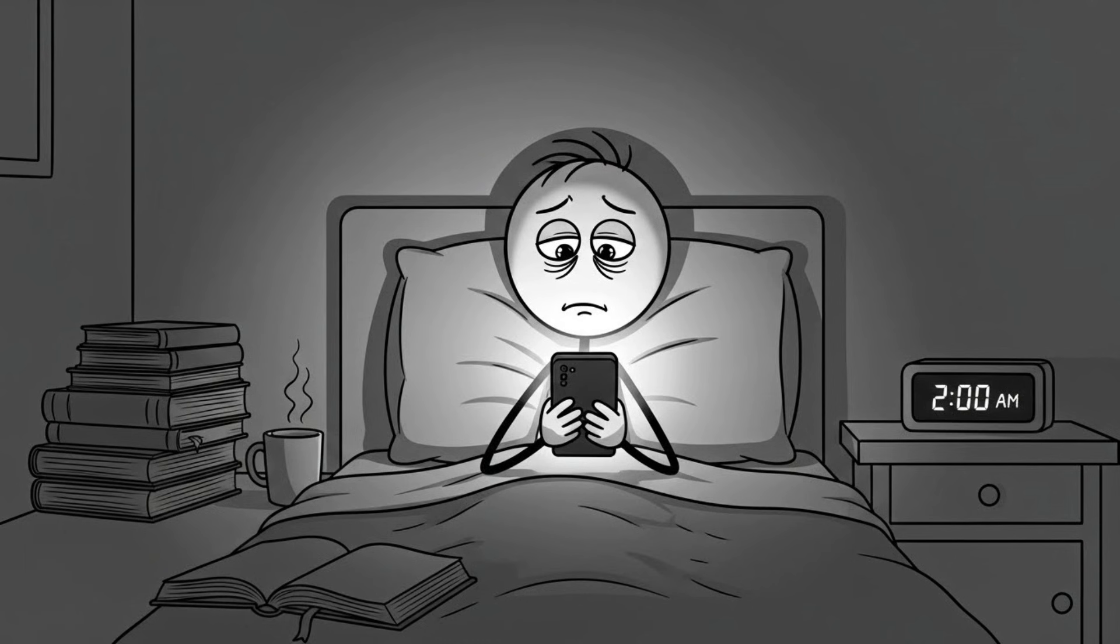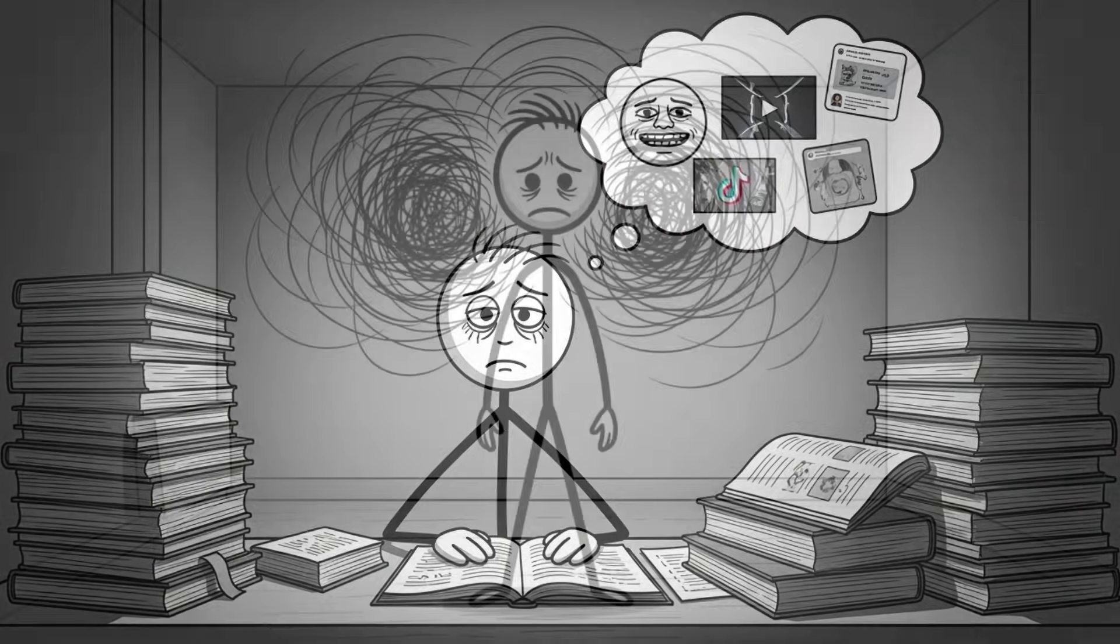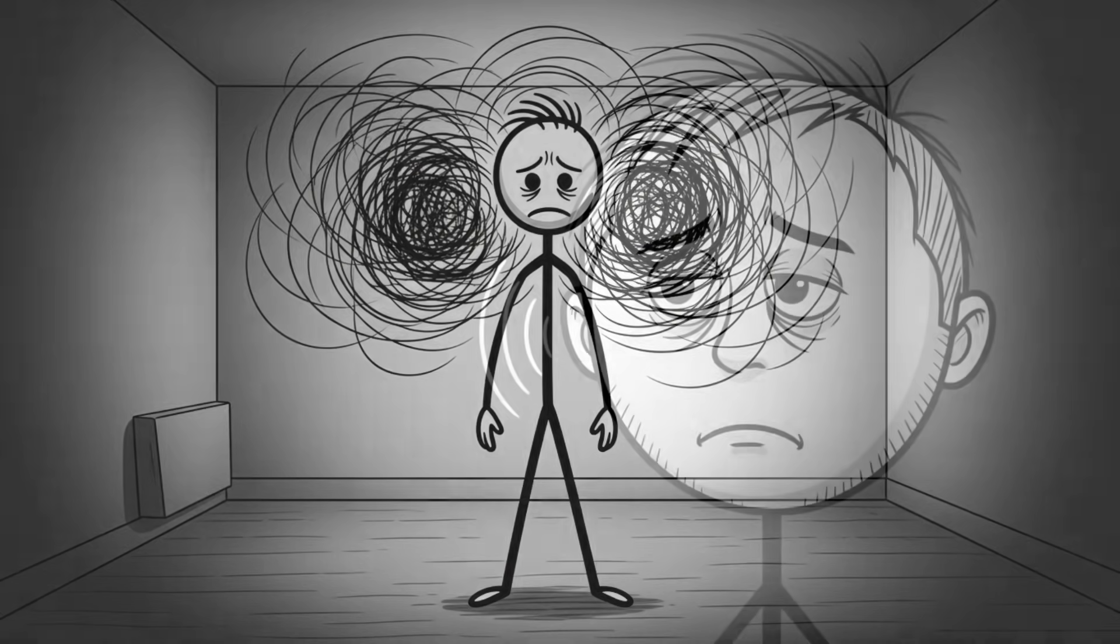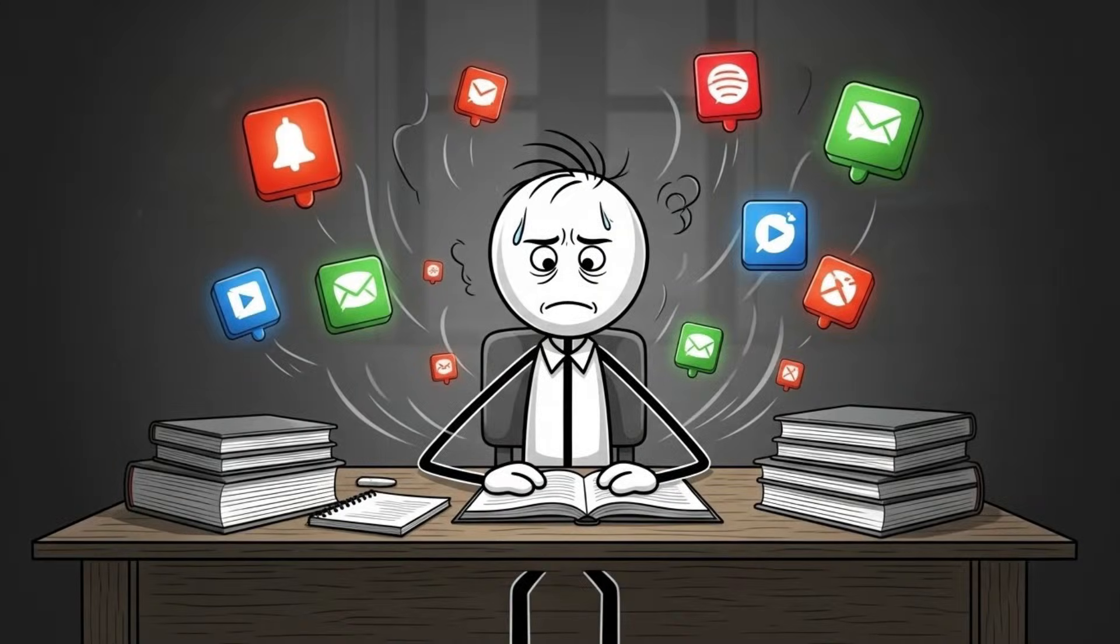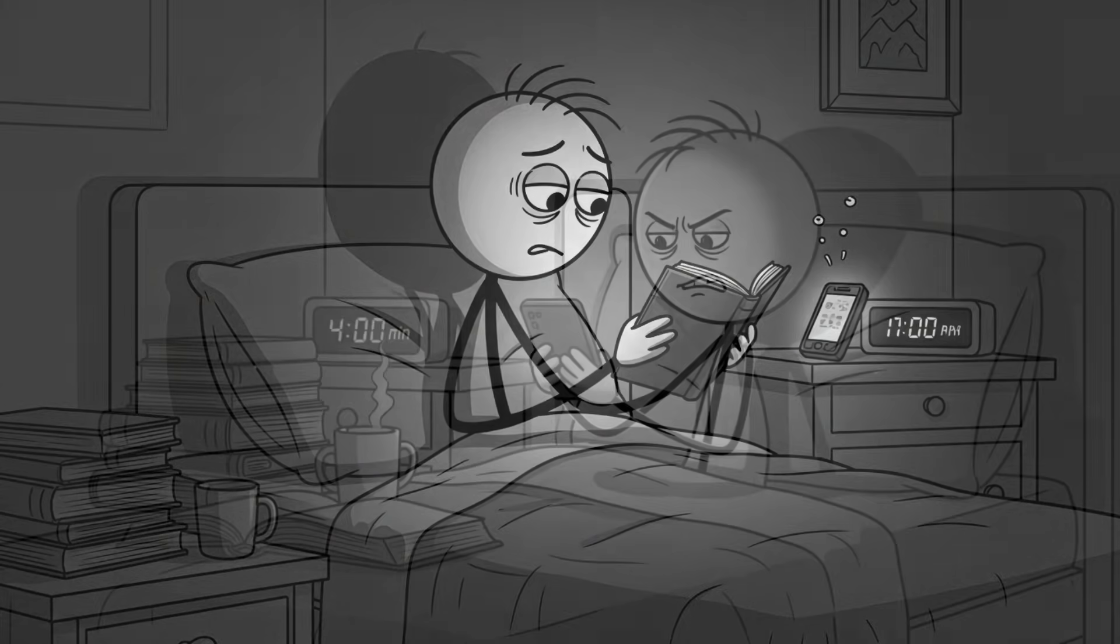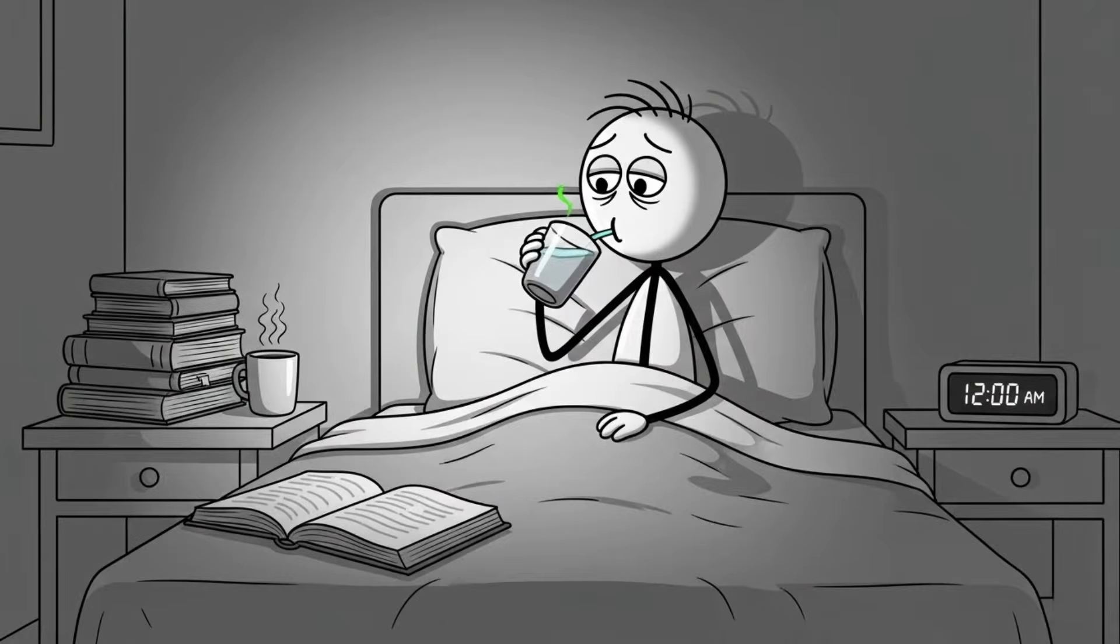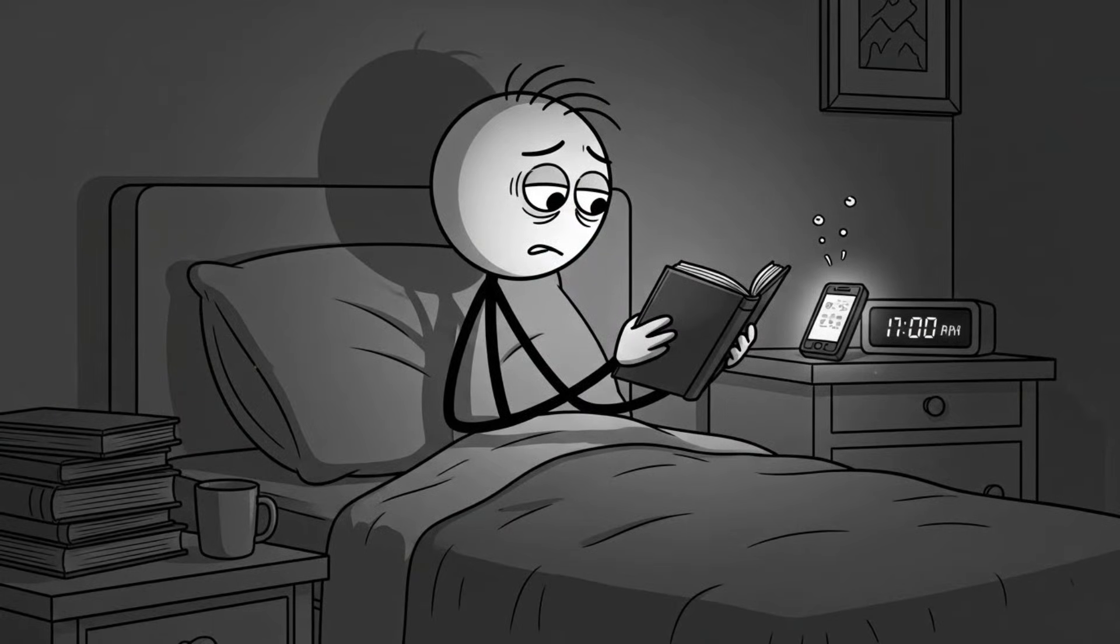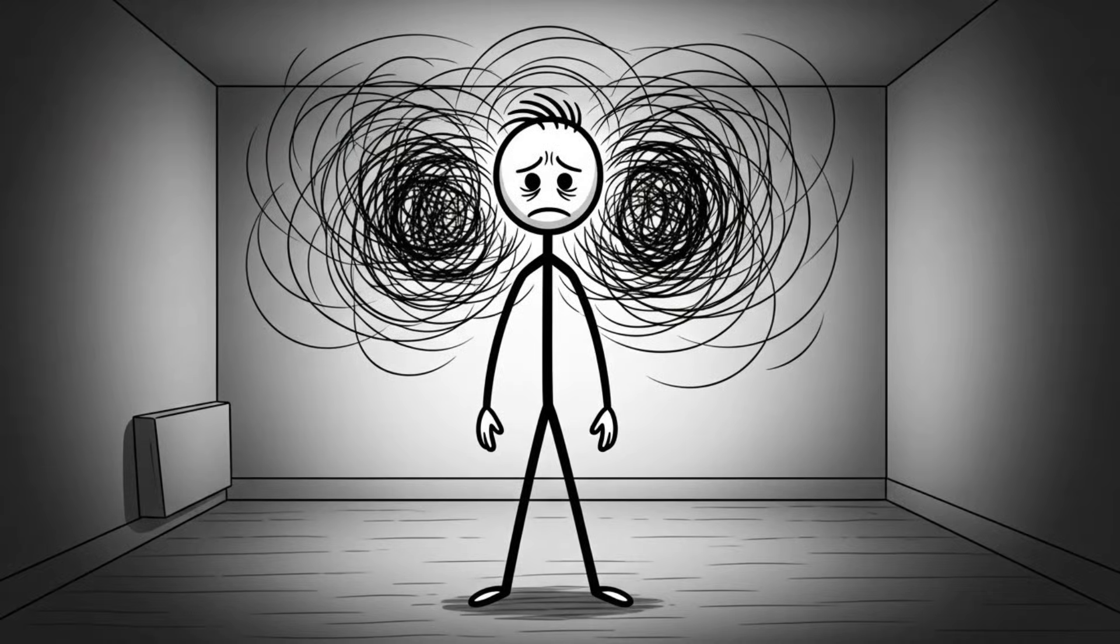I caught myself doing this at 2 a.m., exhausted with a test the next day, but my brain buzzing like a neon sign, scrolling even though I felt horrible. That's when it hit me, this isn't just bad habits. My brain was changing and not in a good way. Every notification, every swipe, every little dopamine hit rewires your brain to expect instant stimulation, which is why studying feels like torture, why reading a chapter feels impossible, why even a 10-minute video feels long. Your brain isn't broken, it's overloaded.